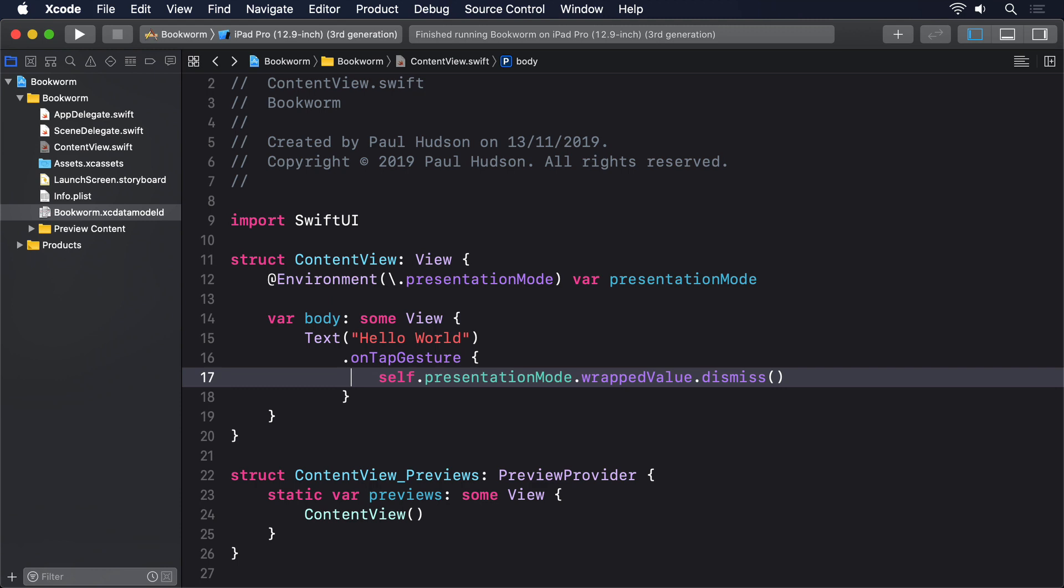This environment is actually packed full of interesting things we can read to help make our apps work better. In this project, we're going to be using the environment to work with core data. But here I'm going to show you another important use for it: size classes.